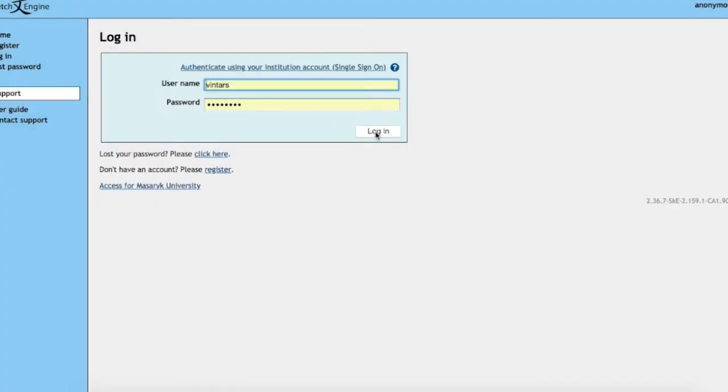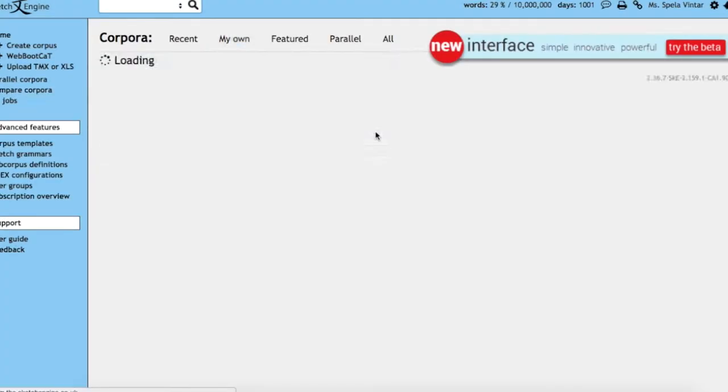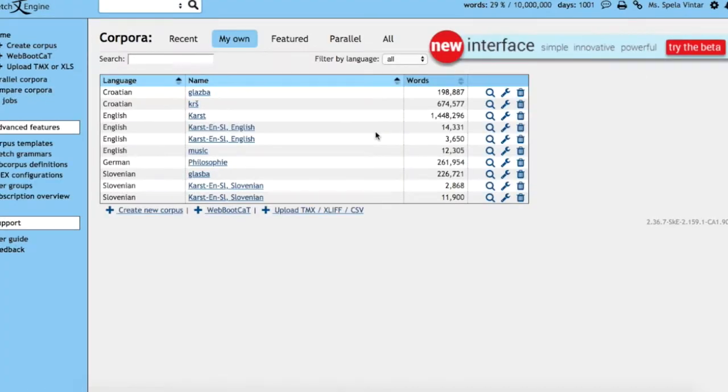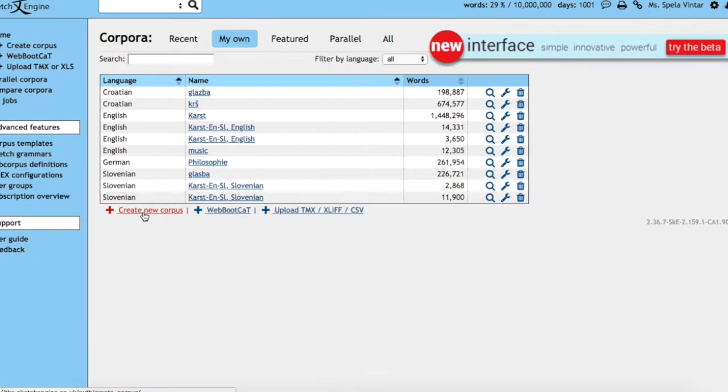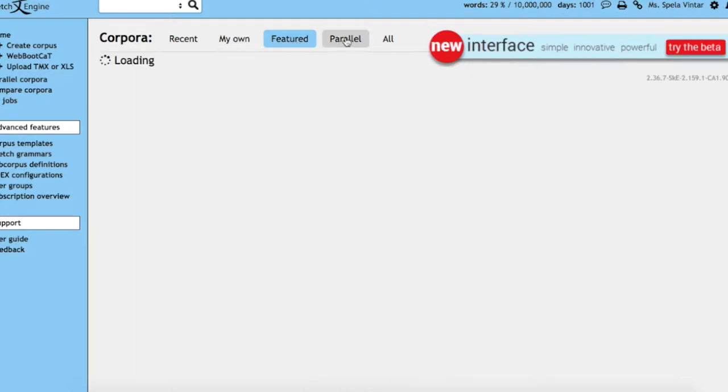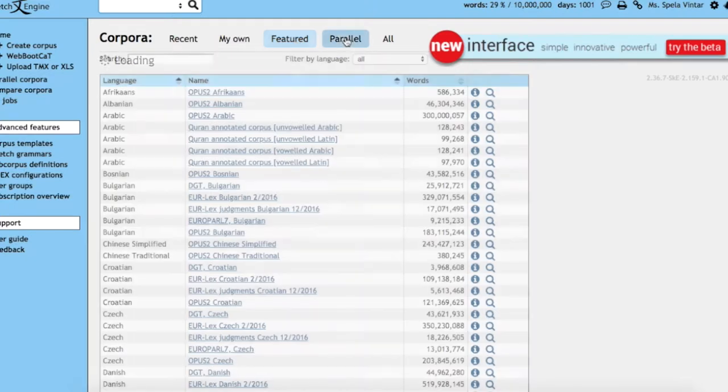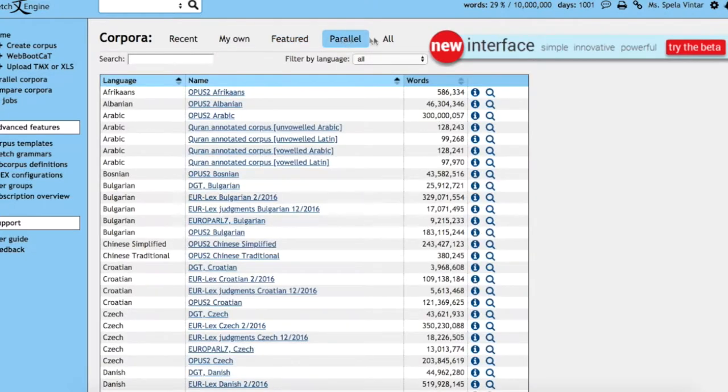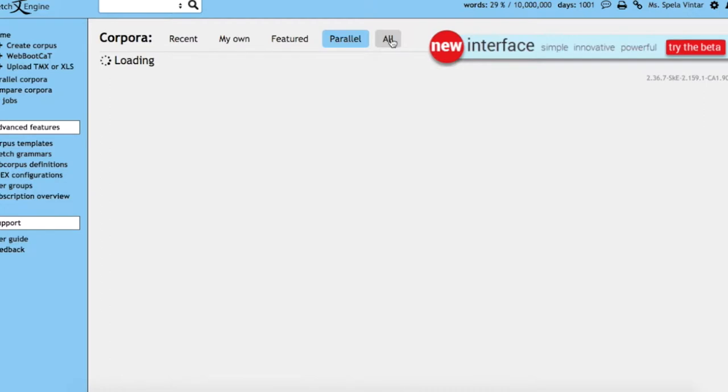In SketchEngine, once you log in, you will see the corpora on your account. To create a new corpus, you can click on create new corpus, but you can also choose from the available corpora in SketchEngine.